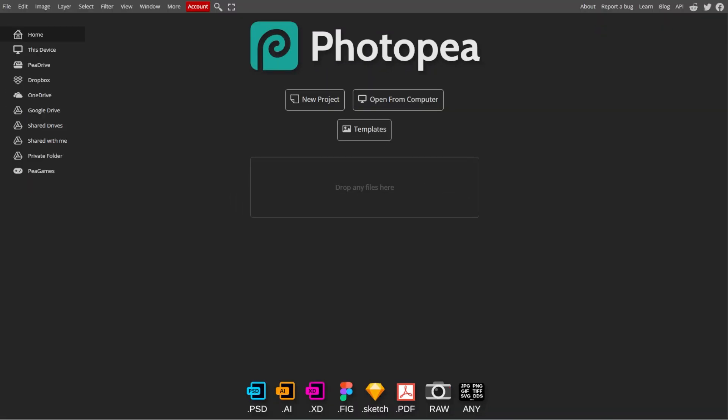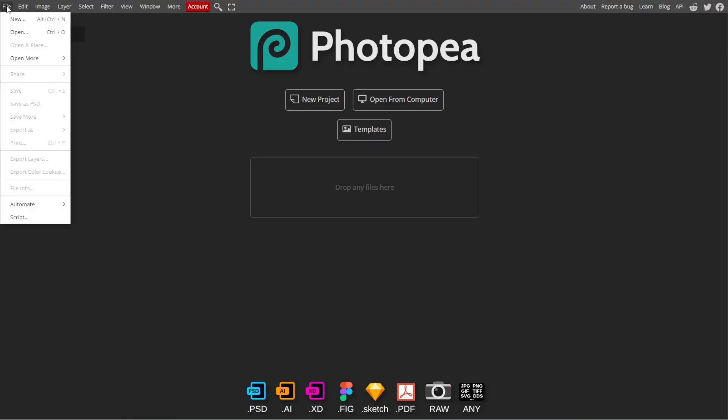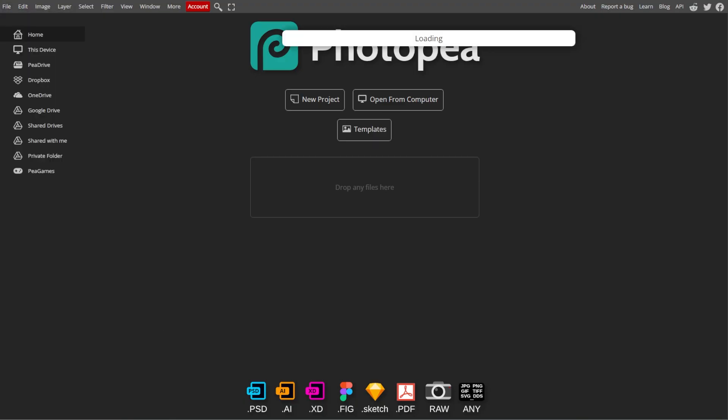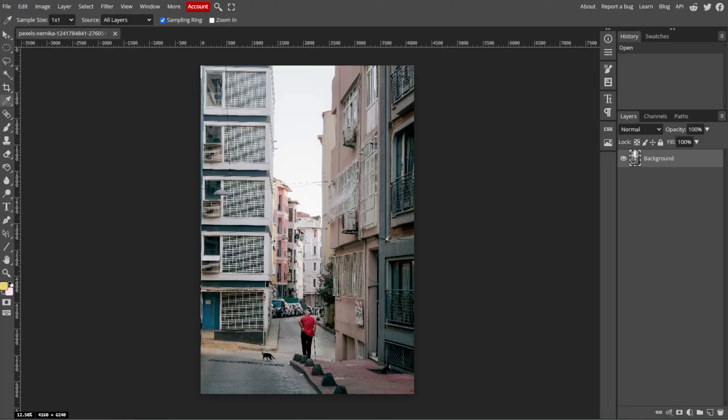Start by opening Photopea in your browser. Then go to File, then Open, and select the image that you want to adjust. You can also drag and drop the image directly into the Photopea workspace.